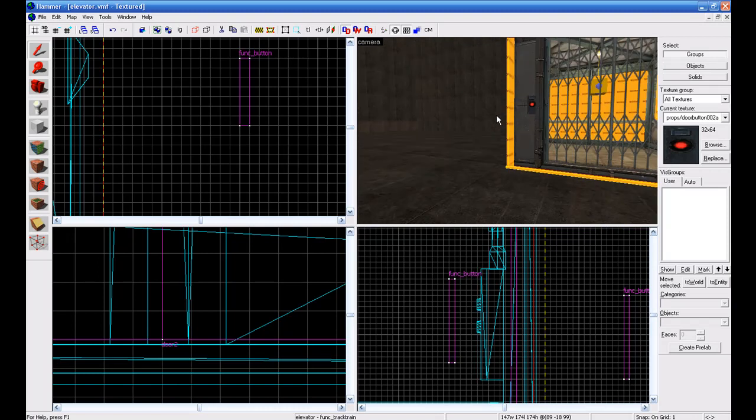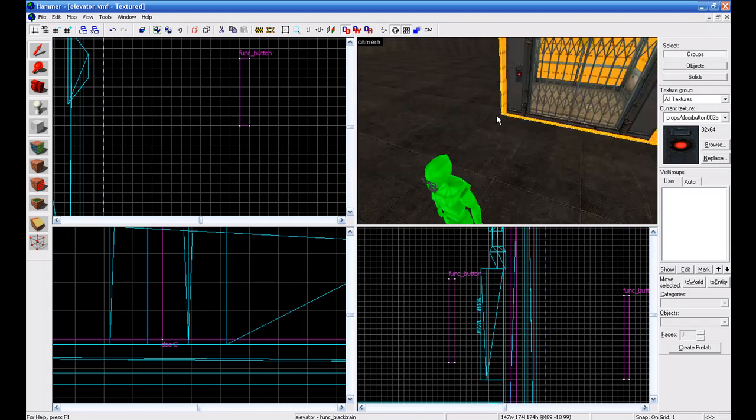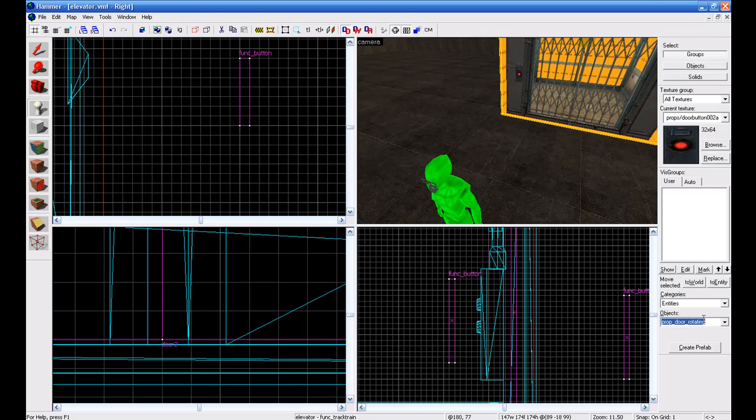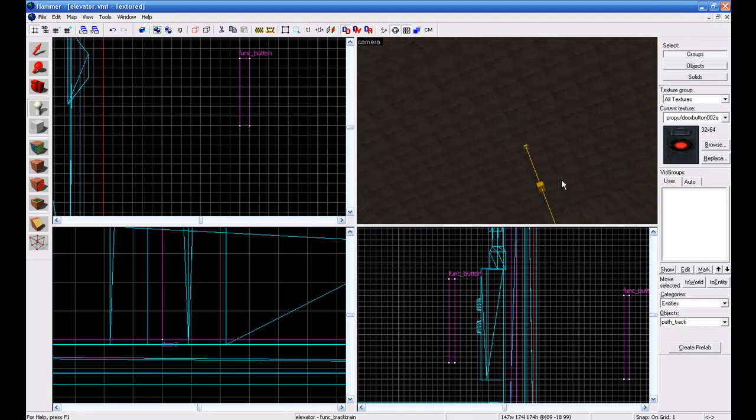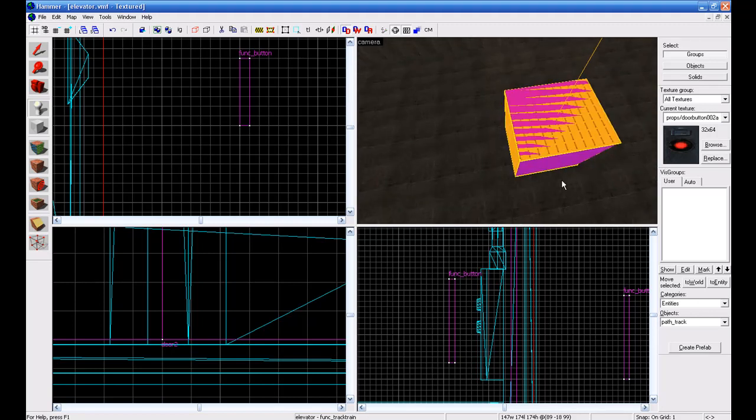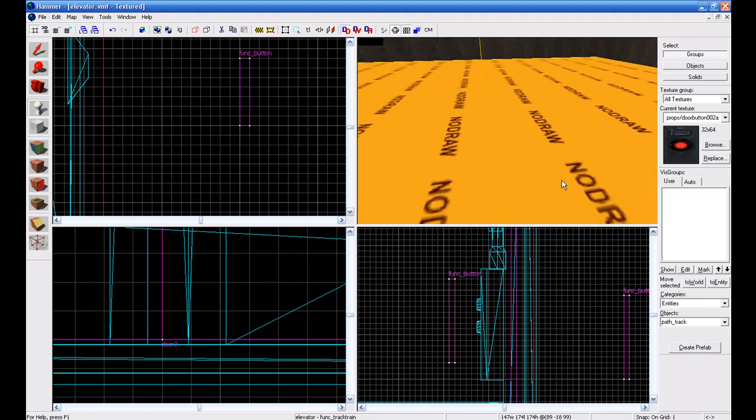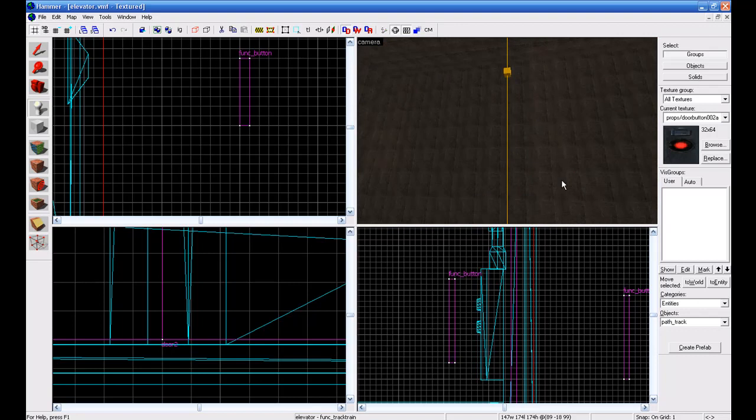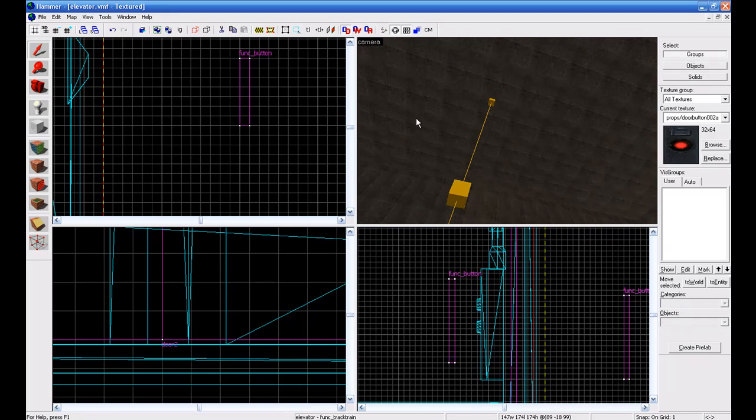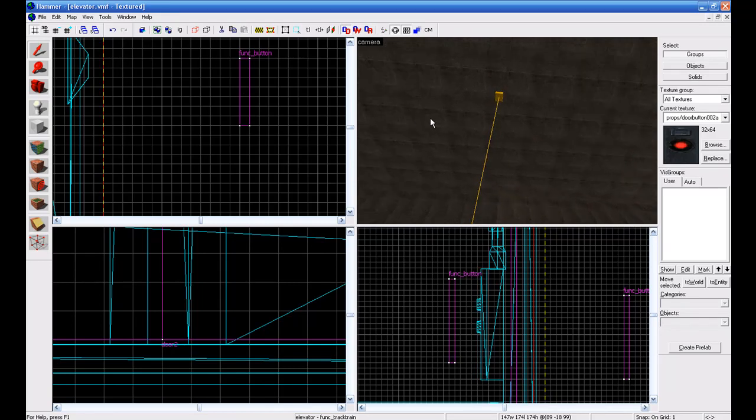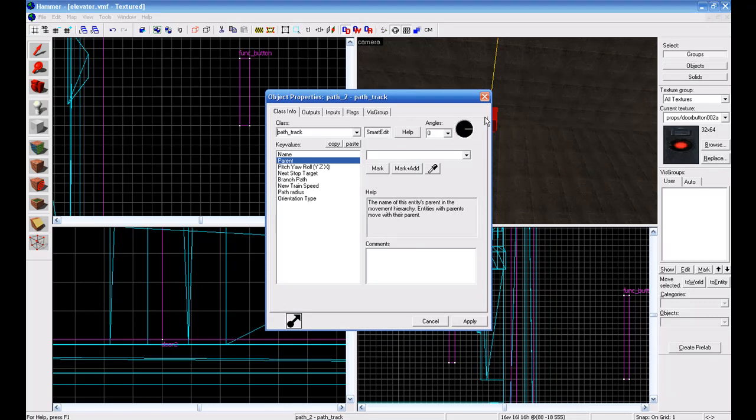Okay, so first we're going to do is add another floor. To do that, simply go to your prop tool and add path_track and then click it and put it wherever you want. Right now we only have path one leading up to path two, so we're going to add path three. Make your prop for path_track and drag it wherever you want.